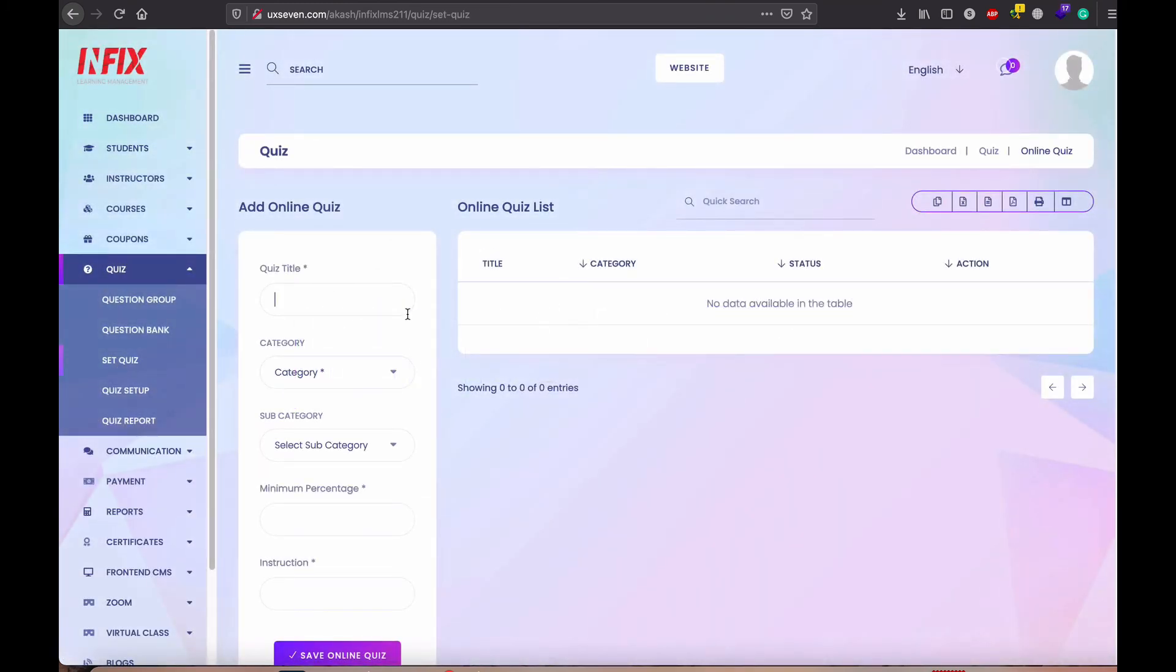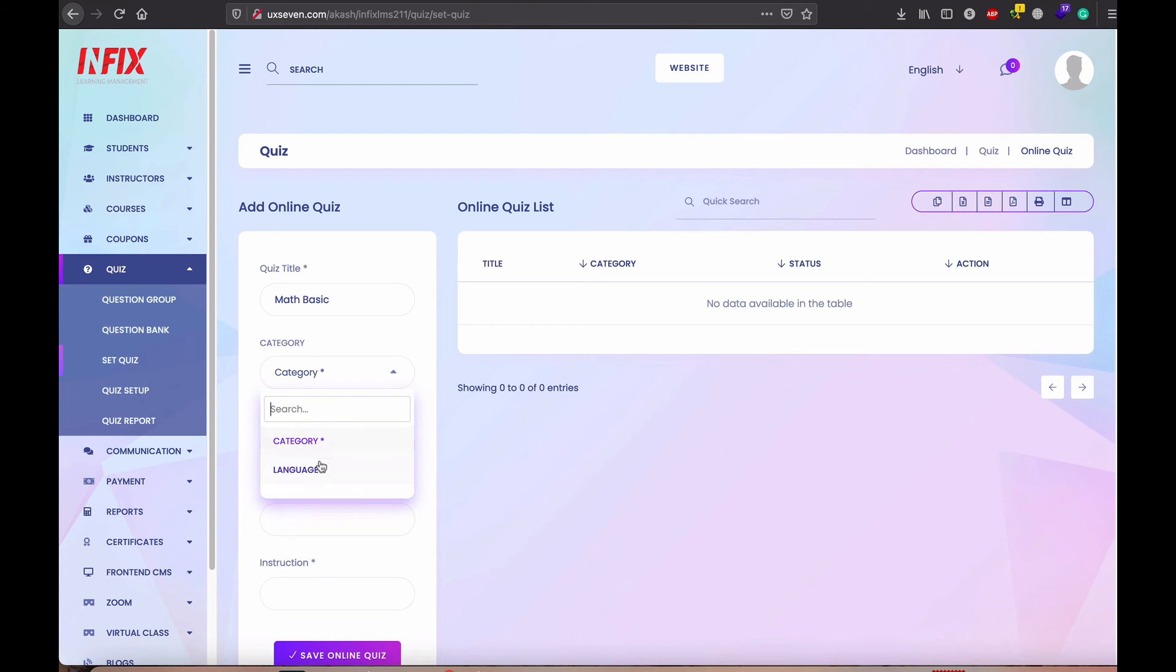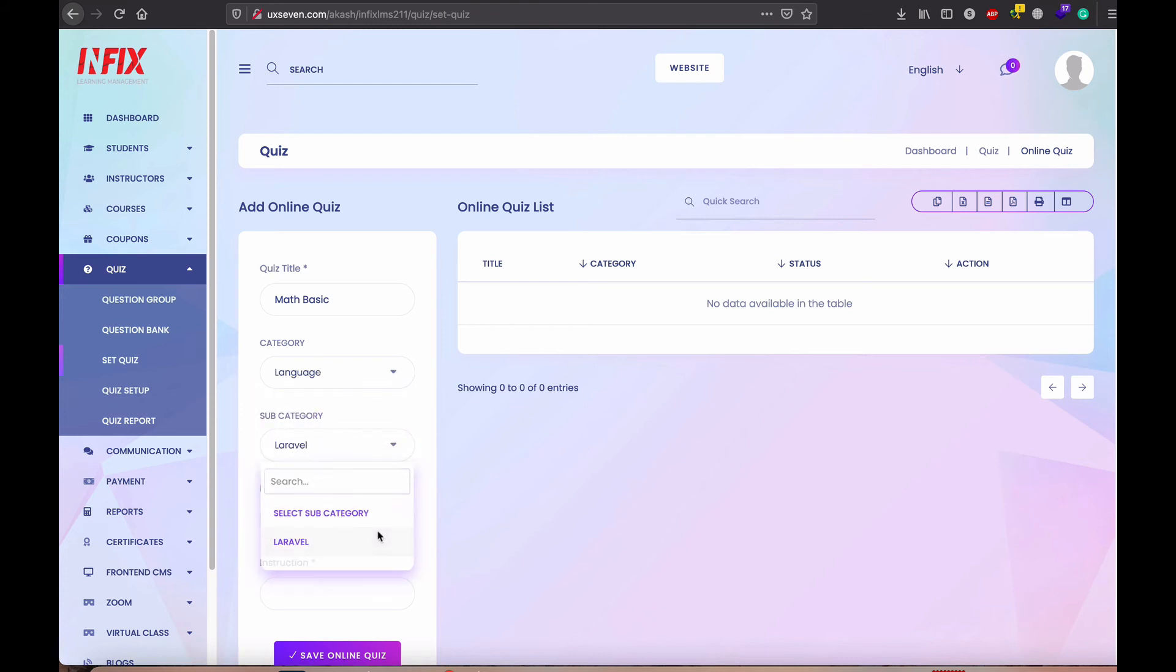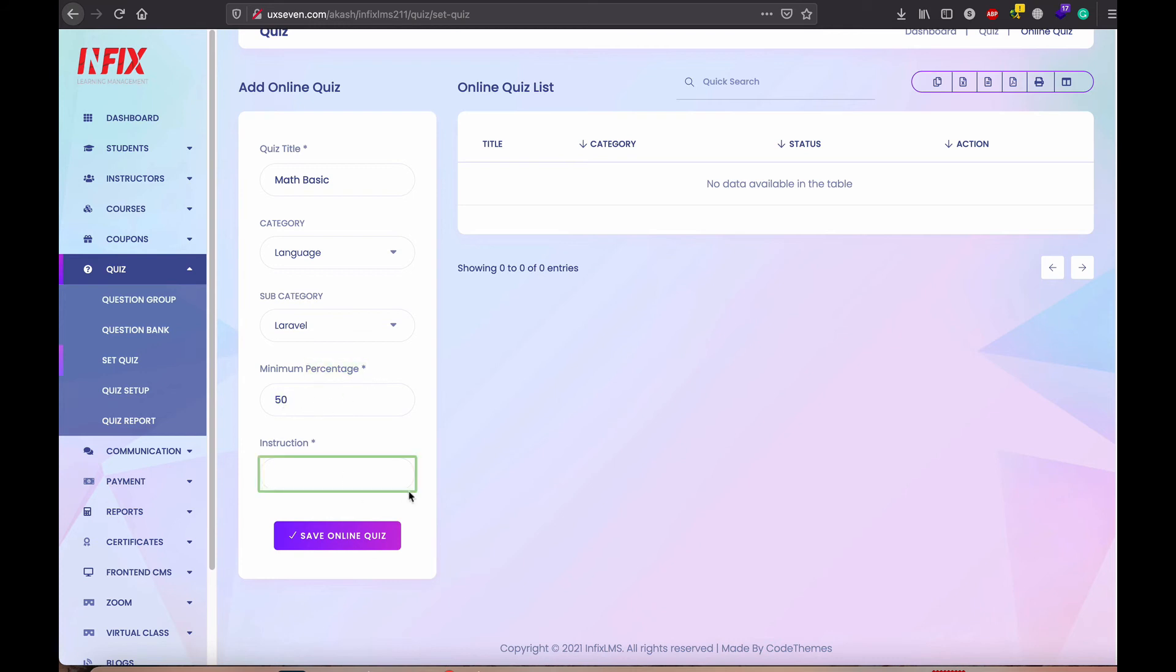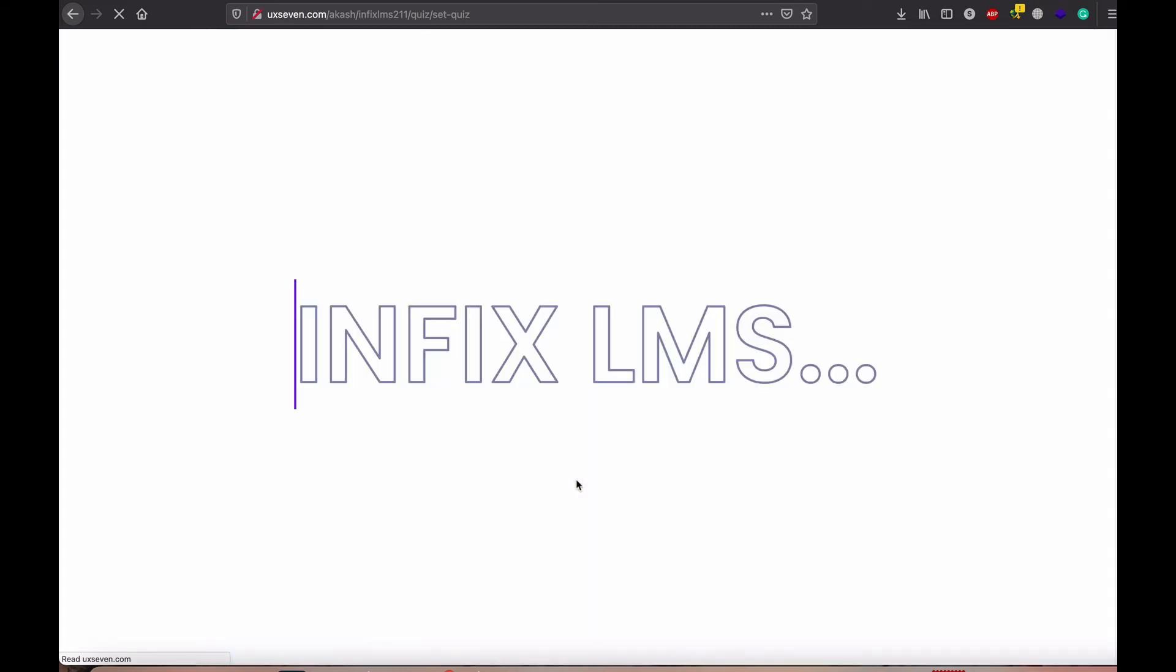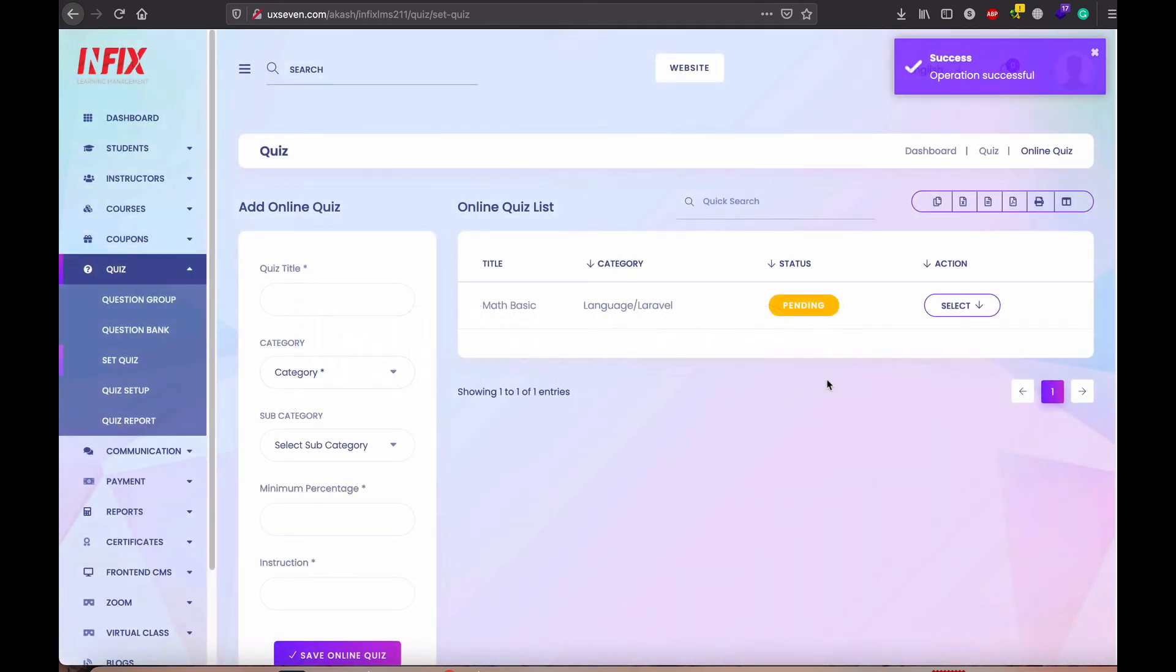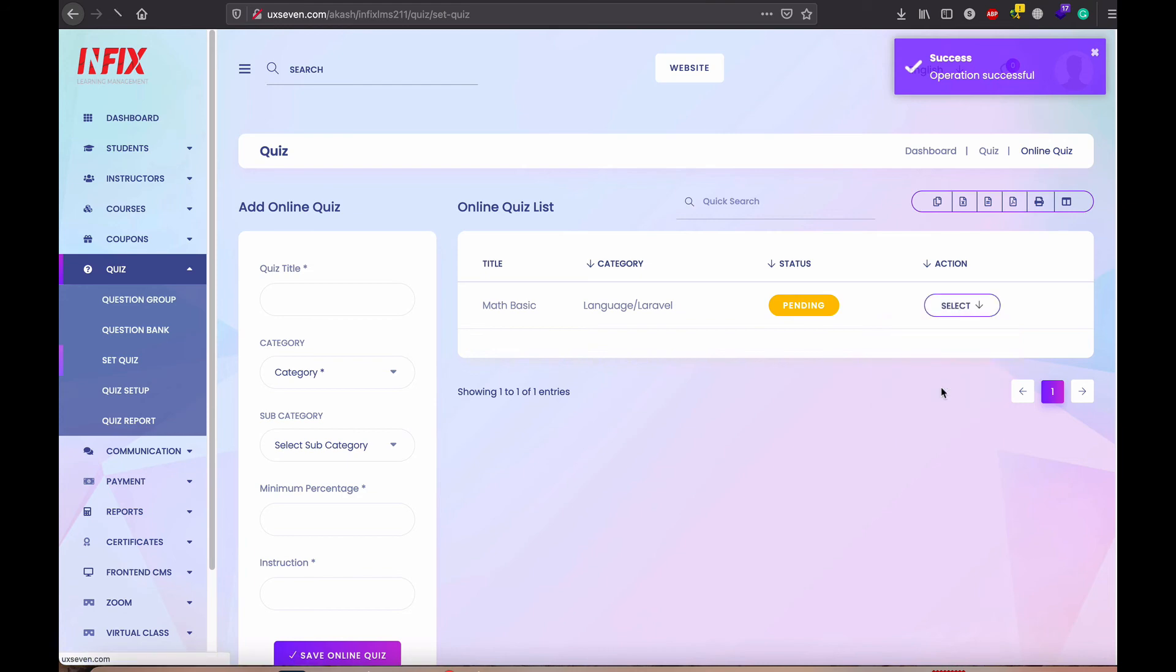Now, you need to set up the quiz. So, quiz name is math basic. I select the category and subcategory. Minimum percentage, 50 percent mark required to pass. So you can enter the percentage. Here we mention percentage. So you need to mention percentage. Go in instruction. Set up the quiz. It is pending. You need to set question.